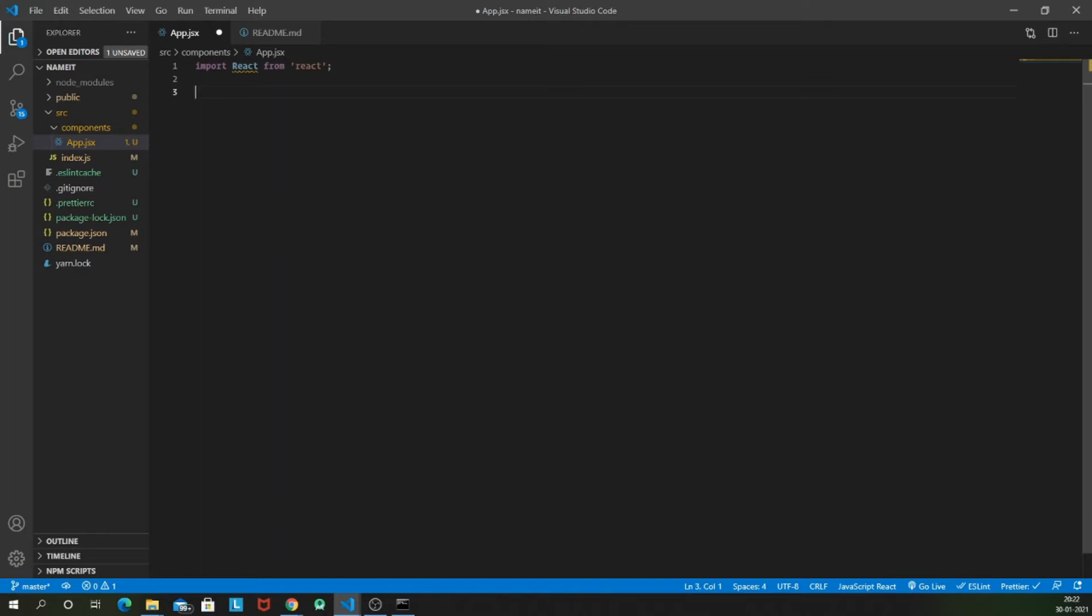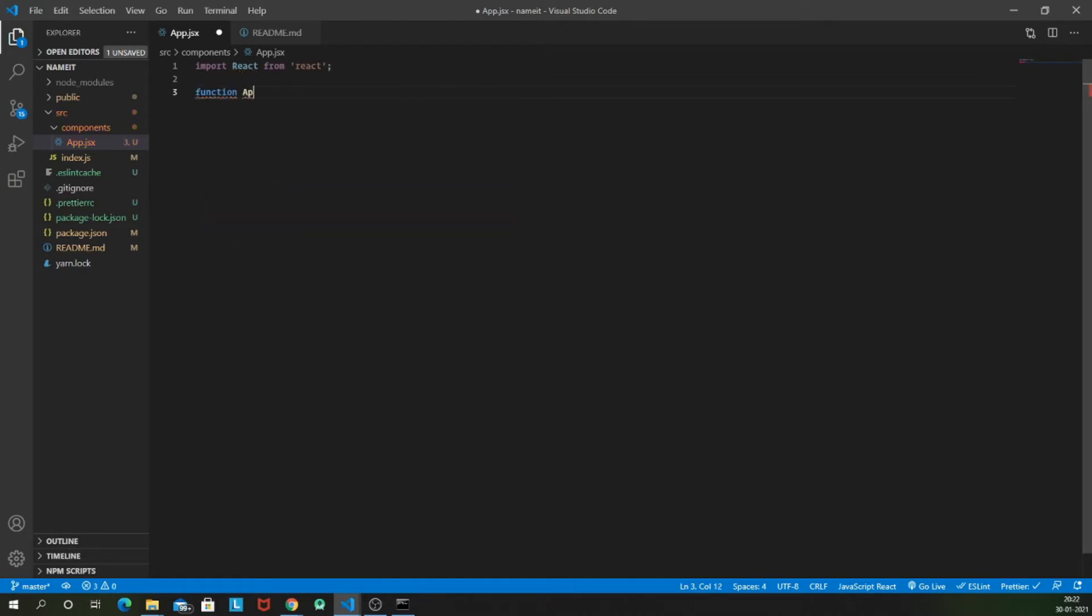And now once we have that import, let's build our first component. Let's build our functional component first and then I am going to show you how to build a class-based component. So functional component is nothing but a function which is function app and then we are going to return some HTML from it. Let's say h1 and this is my functional component.